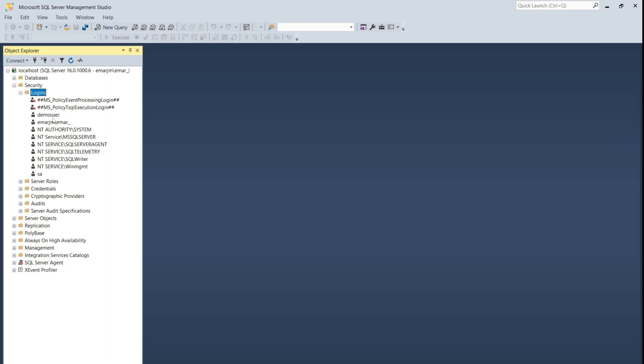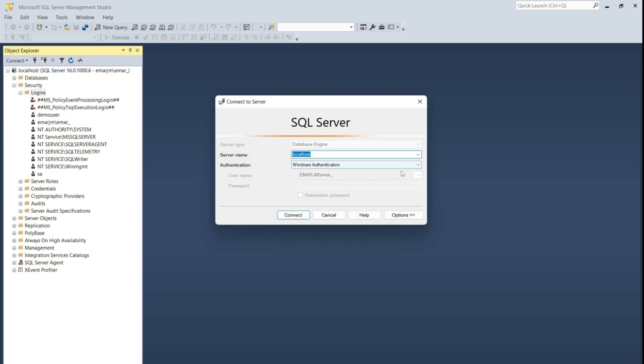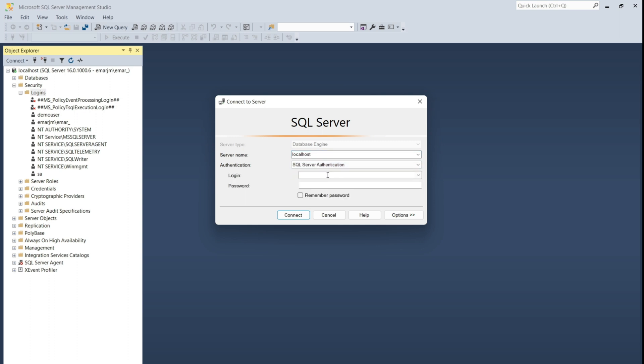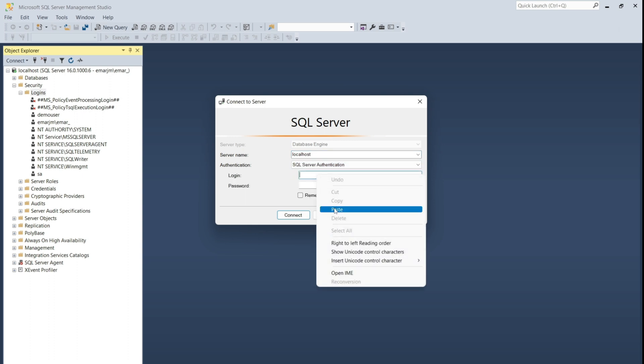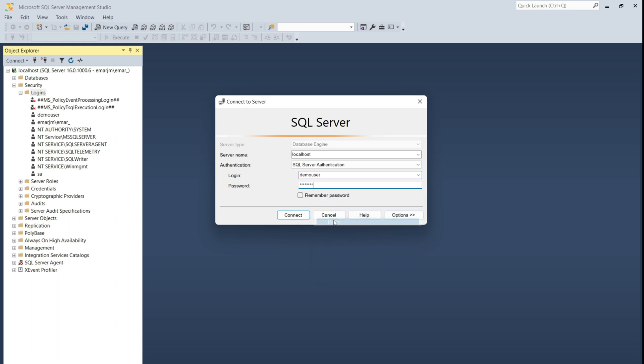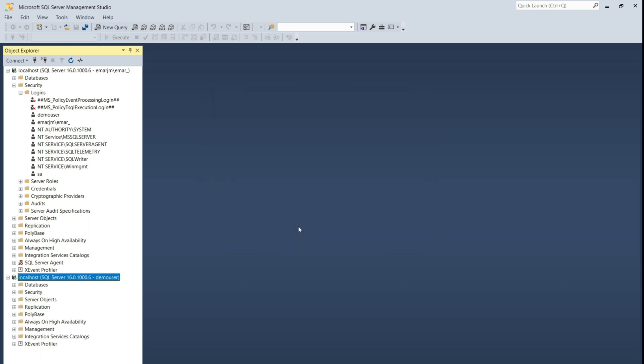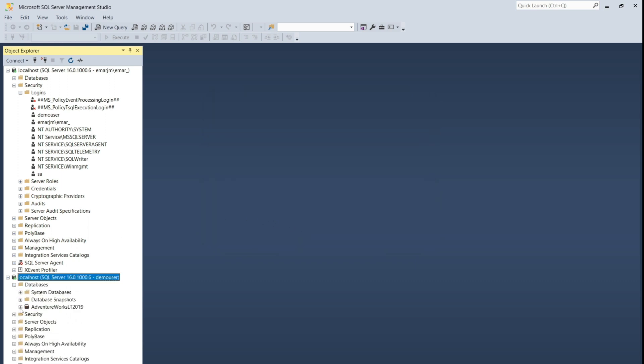So to connect as a SQL Server user, select Connect, database engine, change the authentication type from Windows Authentication to SQL Server Authentication. Specify the login, the user name, and if you want, remember password, then select Connect. However, if we expand, we can see the database, but we don't have any permission to access this database.